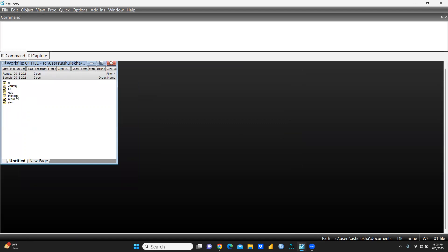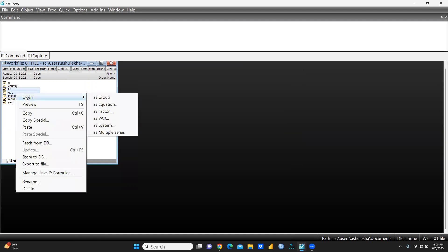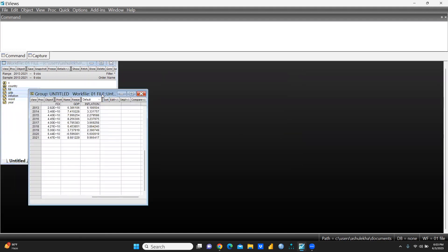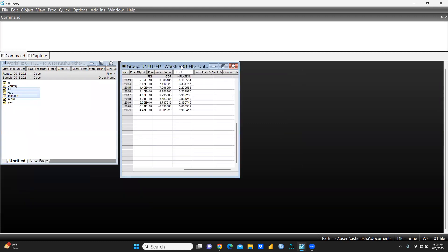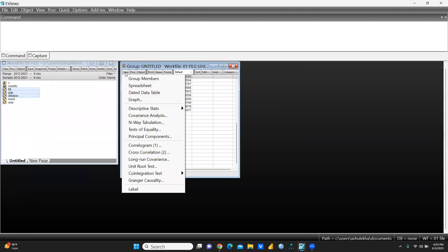You can see all these variables are available — FDI, GDP, and Inflation. Let me select all three variables. I would like to open them not individually but as a group. Now we will understand how we are going to create graphs, so let me press View and then we will see the Graph option.